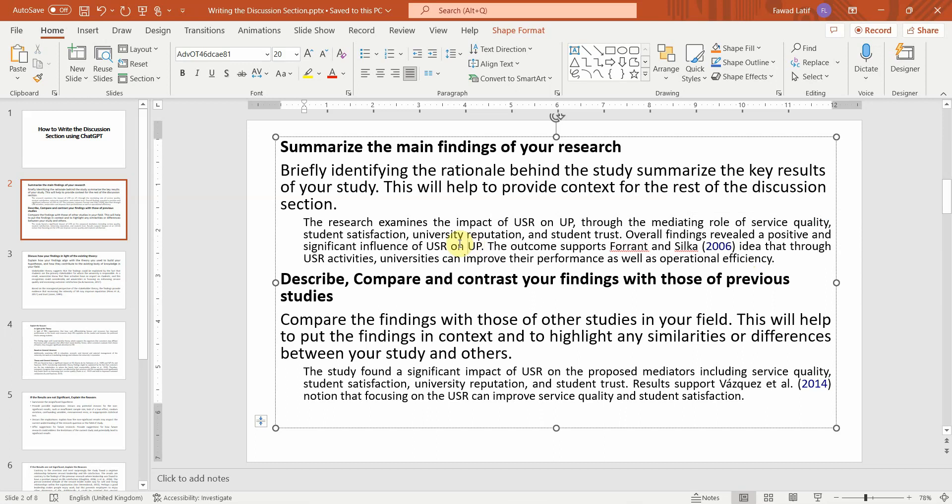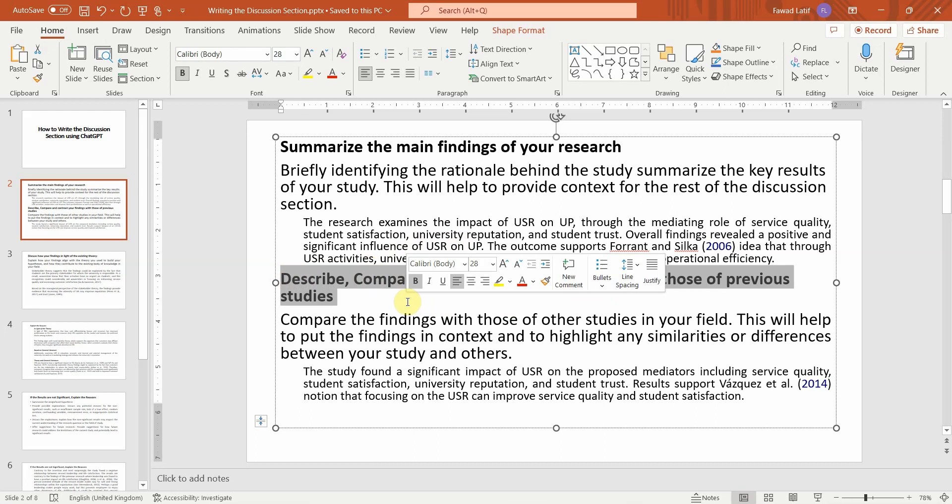And then what you can do is discuss each hypothesis separately. As you are doing it, the first step is describe, compare and contrast your findings with those of previous studies.